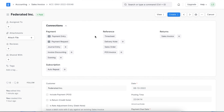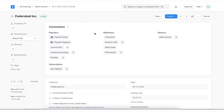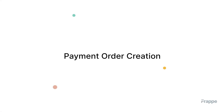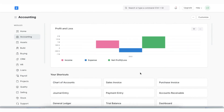We can also create payment requests against purchase orders or purchase invoices for internal records, and then these payments can be processed in bulk using a payment order. A payment order is an internal document that helps us record bulk payments against suppliers or other relevant parties. It often happens that payment requests are made by one person and cleared by another. A payment order helps collate multiple payment requests into one order so that it can be processed simultaneously.